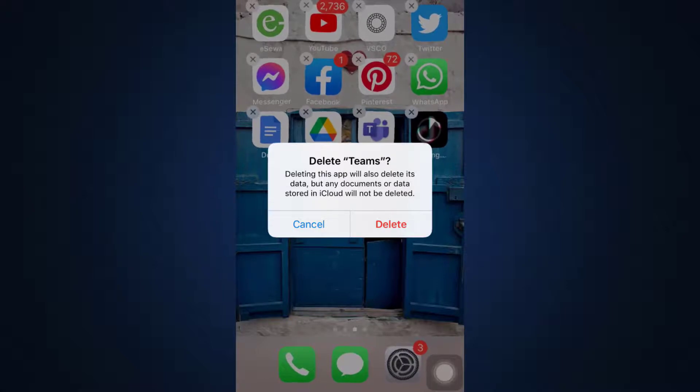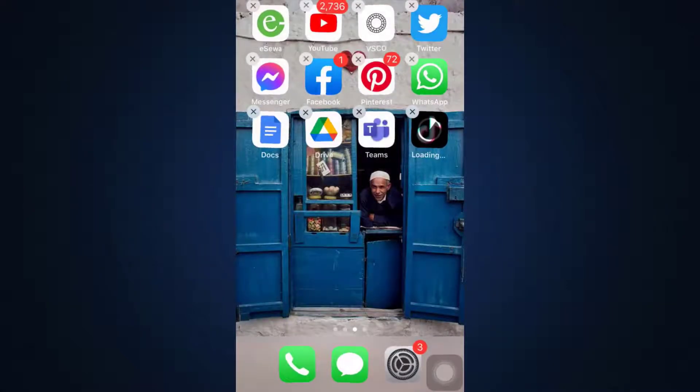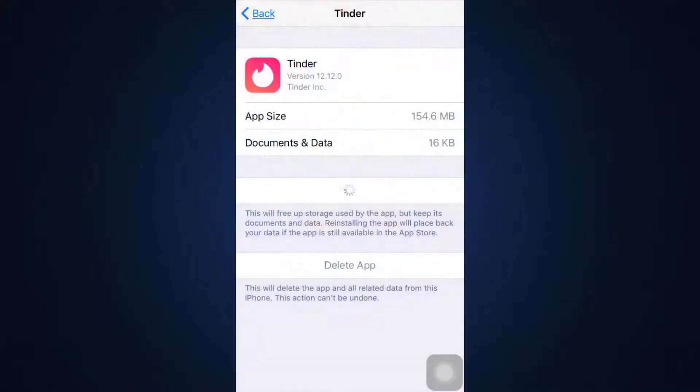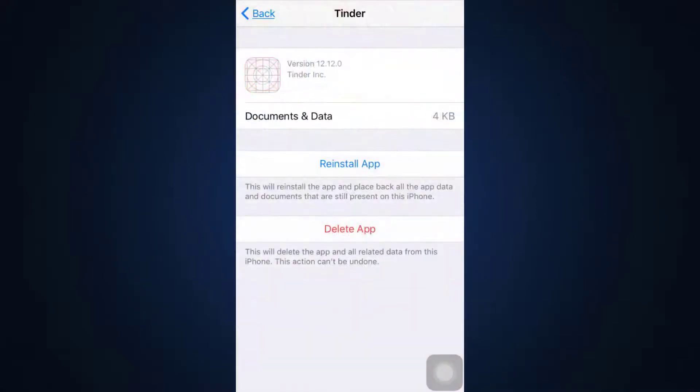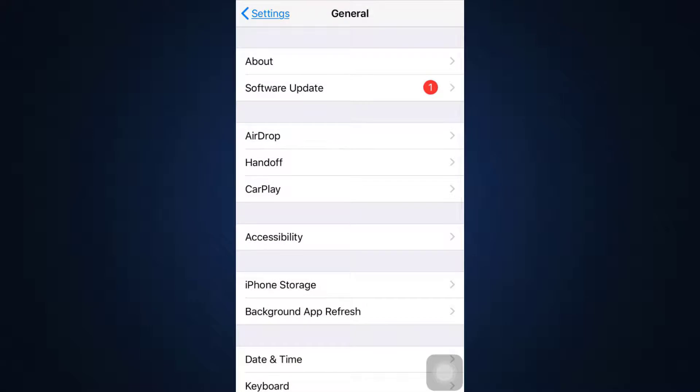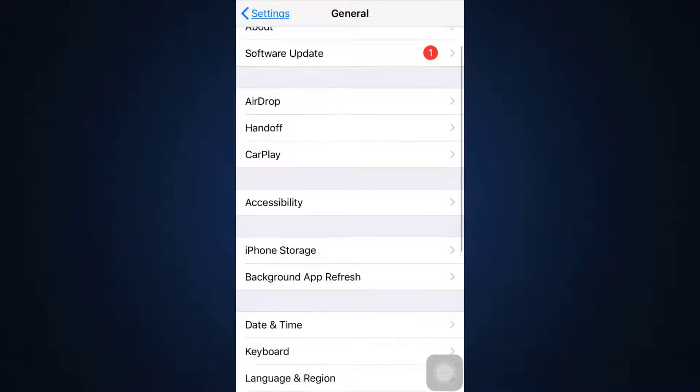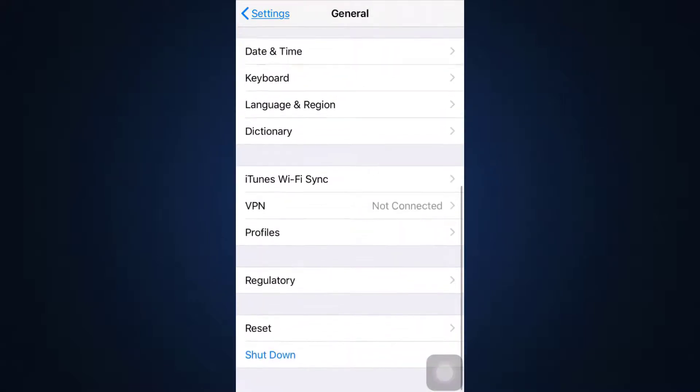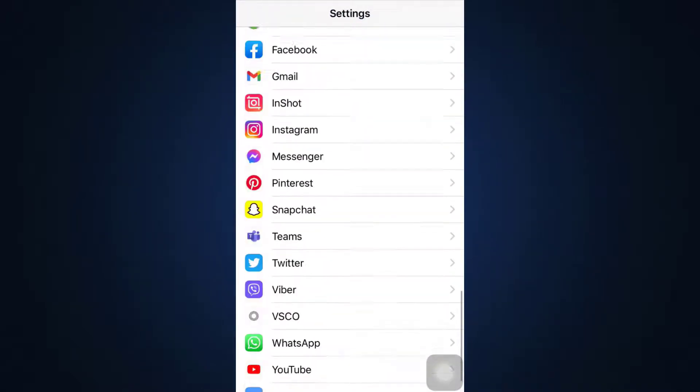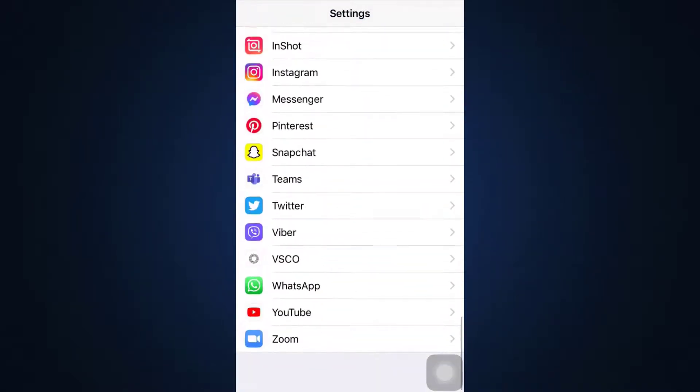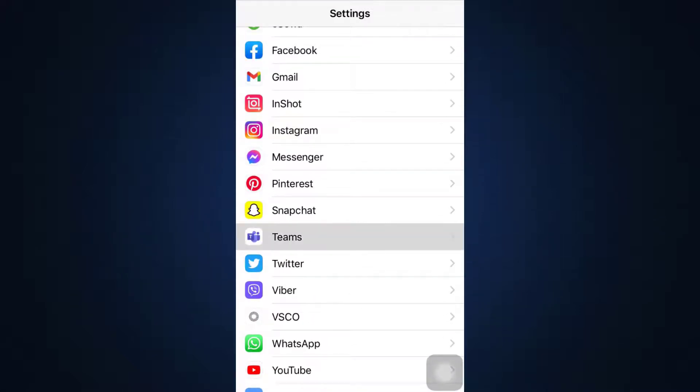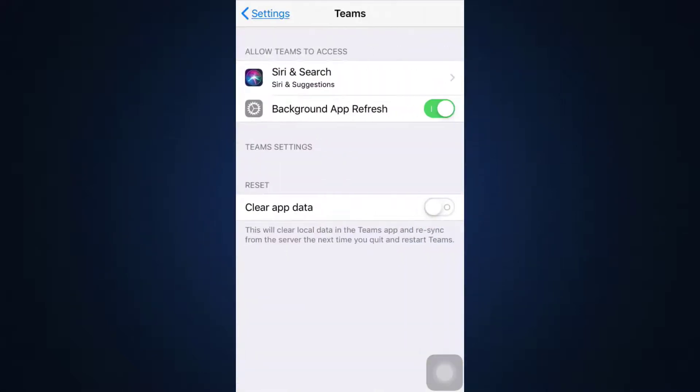What you can also do is you can go to your settings. As you go to your settings option and scroll downwards, you'll be able to see the app. Here I'm just going to search for the app and the different allows that it needs - the certain permissions that it needs in order to run very smoothly.